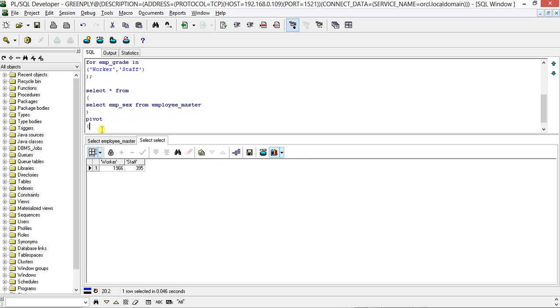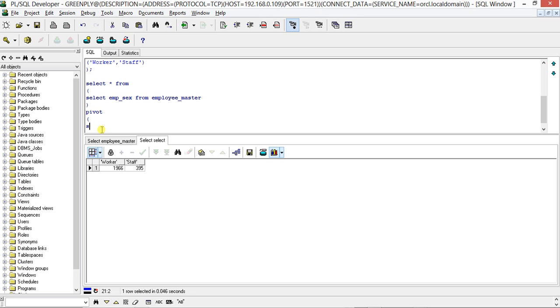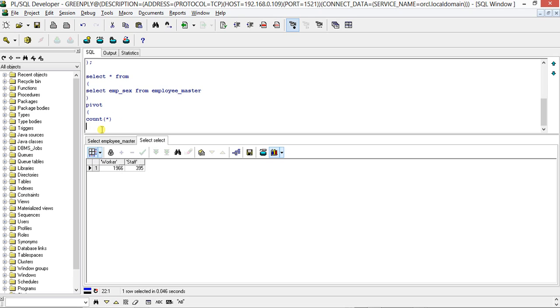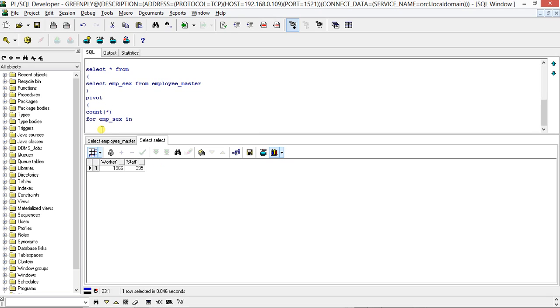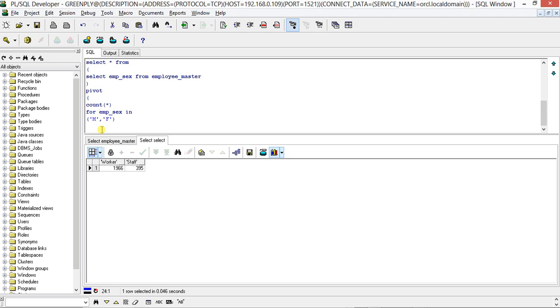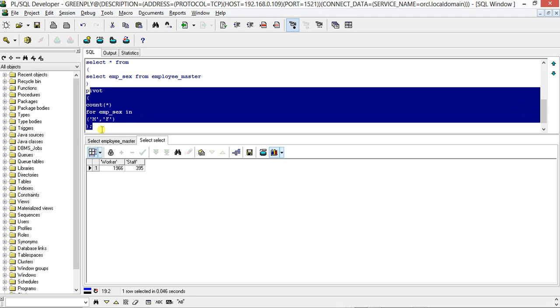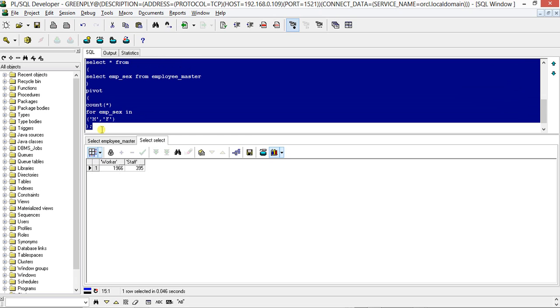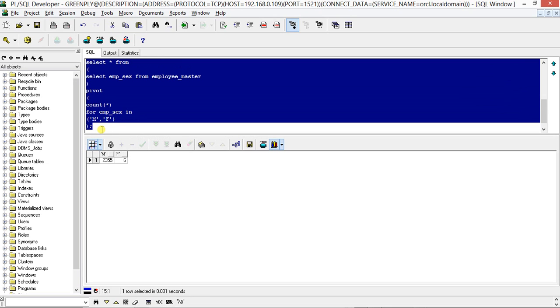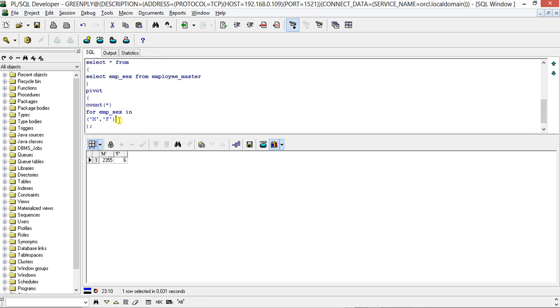SELECT emp_sex FROM employee_master PIVOT COUNT star FOR emp_sex IN male M and female F. Now let's select this one.